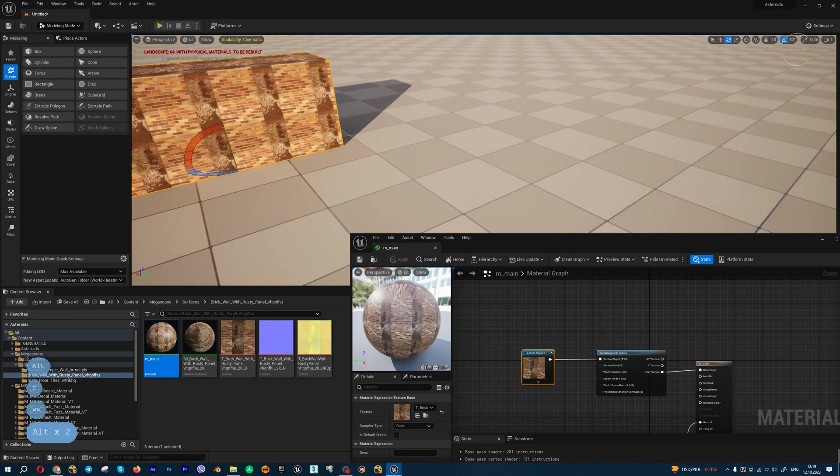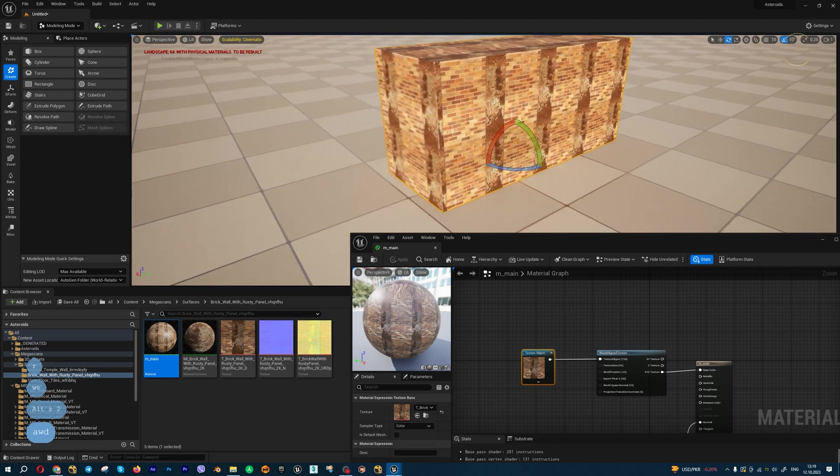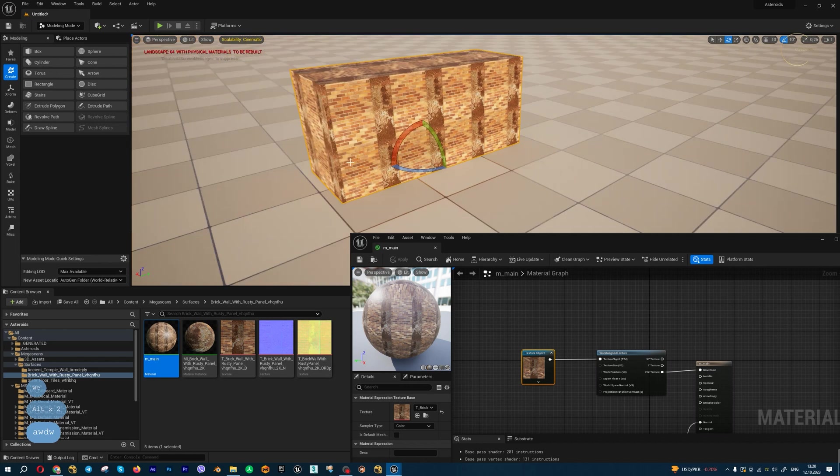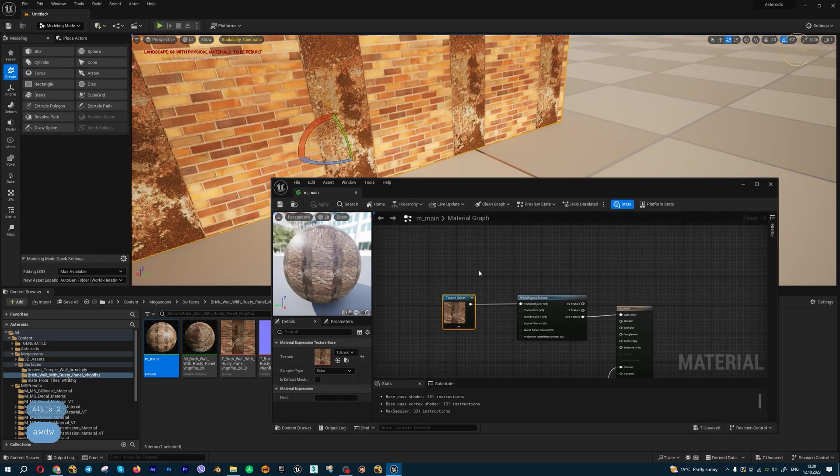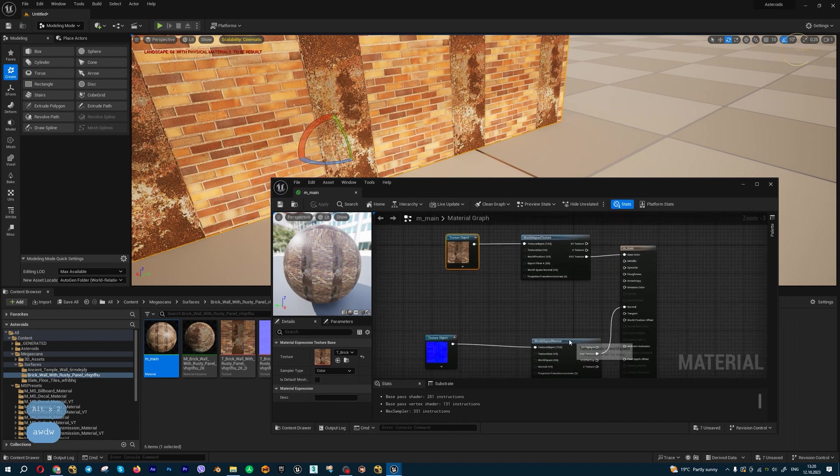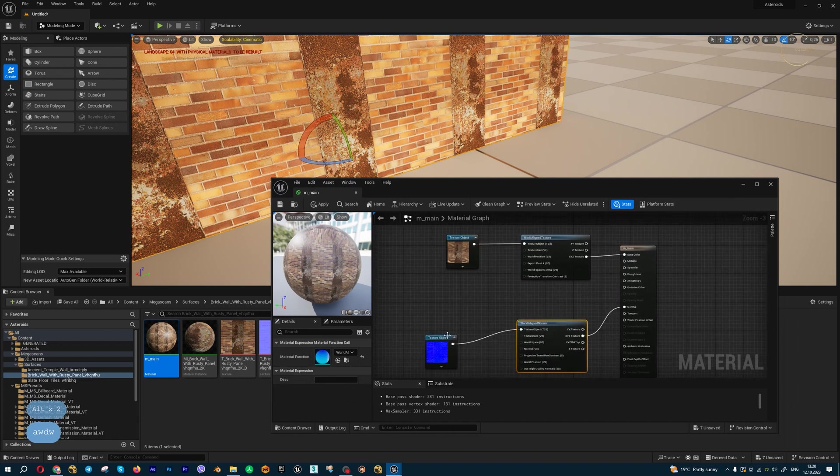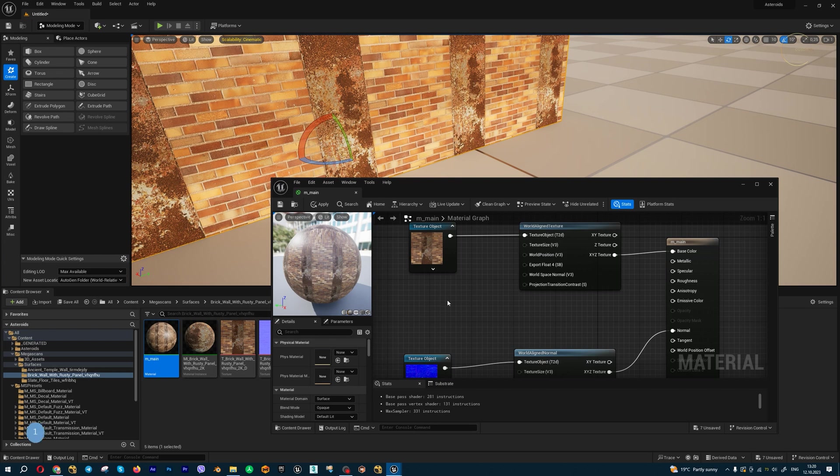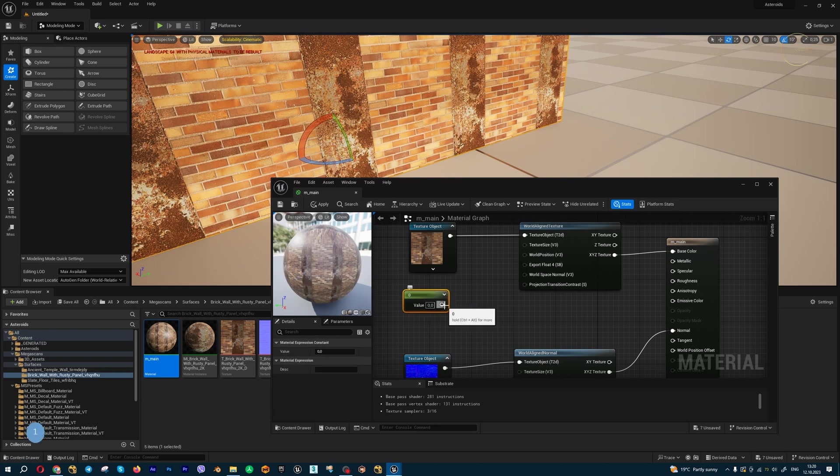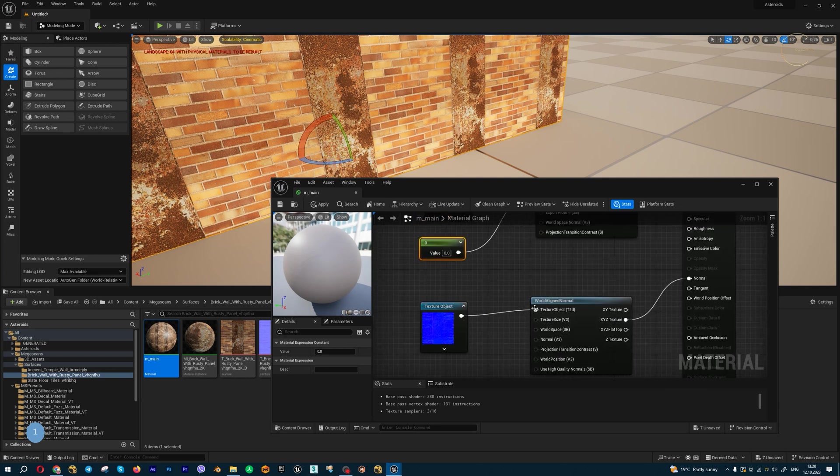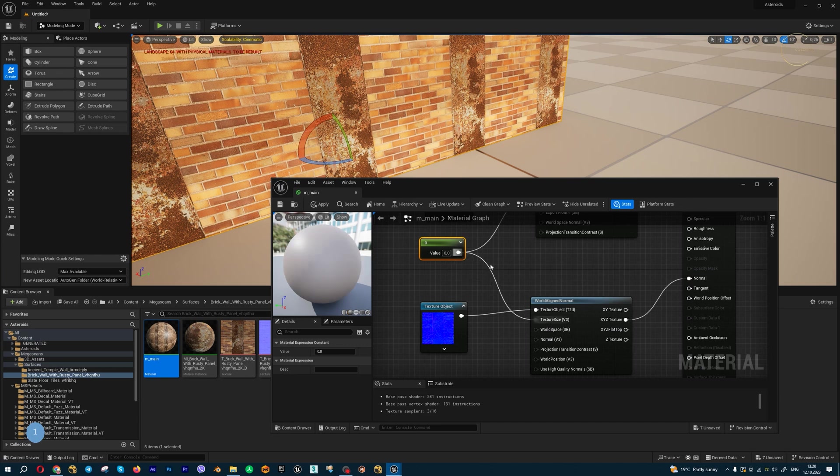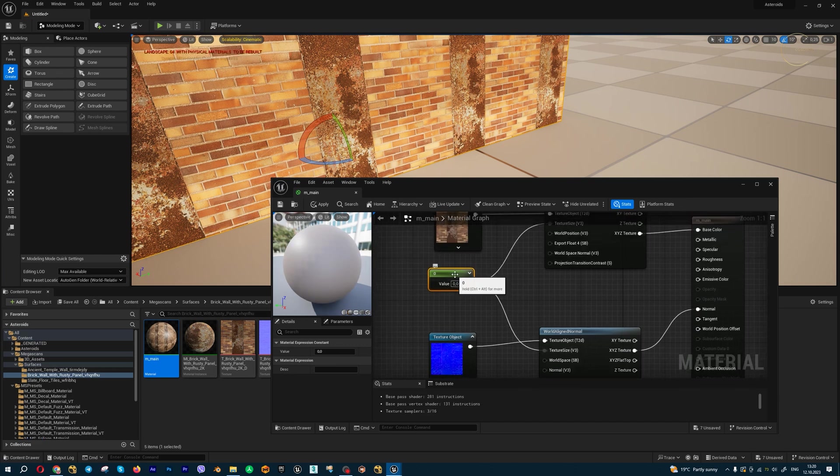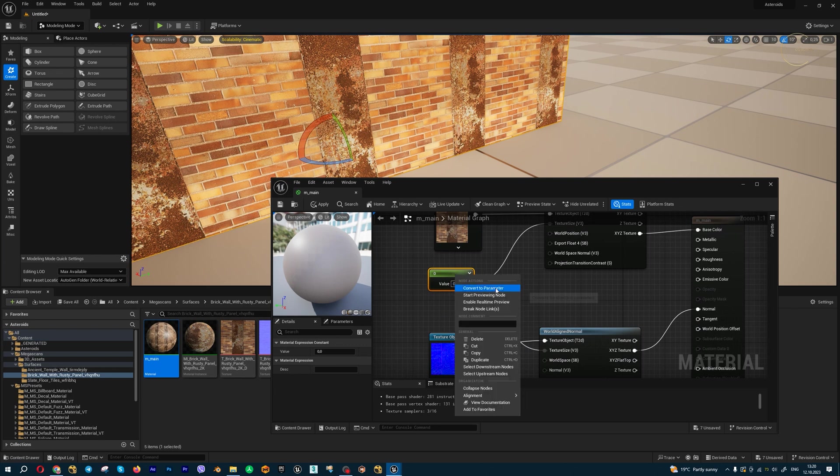I can change the scale of these textures. We have texture size for this. Let's create by holding one and create this node. I can change texture size using this parameter. We can convert it to a parameter and change the value using this parameter.